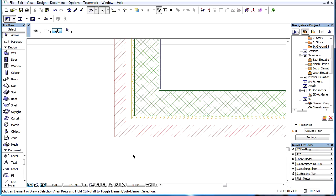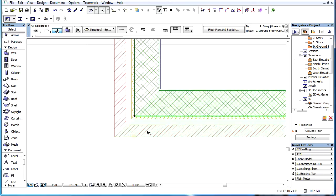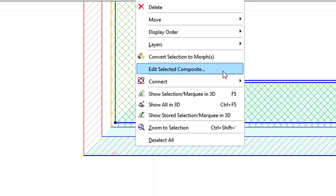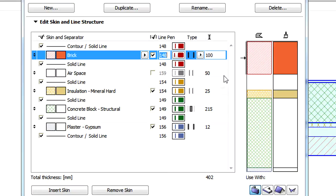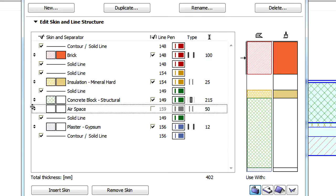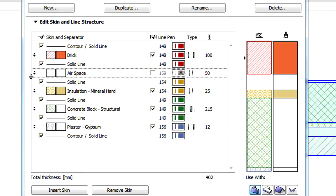This video clip presents various enhancements of ARCHICAD's Composite Structures dialog. The Composite Structure dialog is available from the context menu after selecting a single composite element in the project. This dialog now offers a so-called Dragger column on the left side of the Edit Skin and Line Structures panel. Dragging icons are displayed for each skin of the selected Composite Structure.